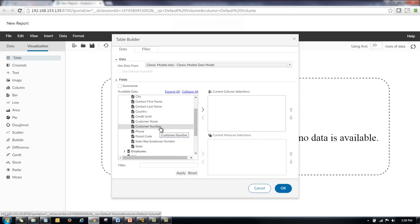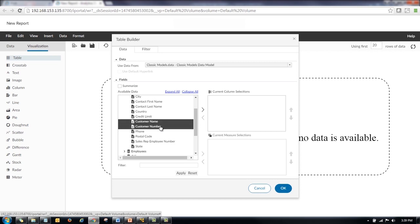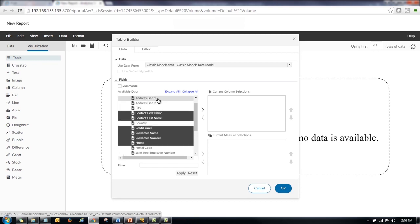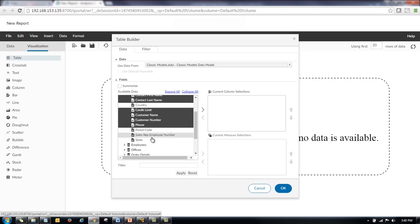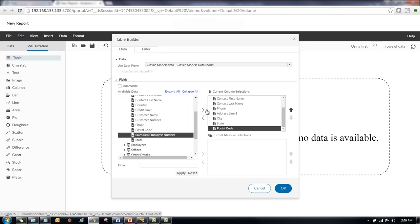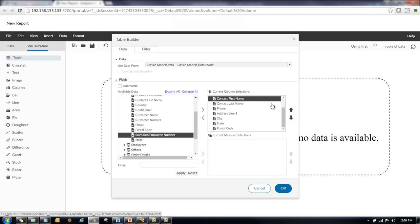So we'll choose customer number. Actually, we'll start out with customer name. Then we'll go customer number and then I would like their credit limit and we'll take their first name and their last name and how about their phone number. Let's go ahead and select their address, get the city, take the state, and the postal code. And now I can just quickly move all those over. If they weren't in the order I would like to see them in the table, I can actually use the up and down arrows to move them to the location where I'd like them to be.